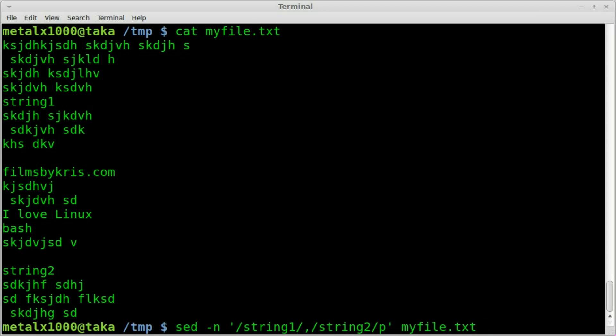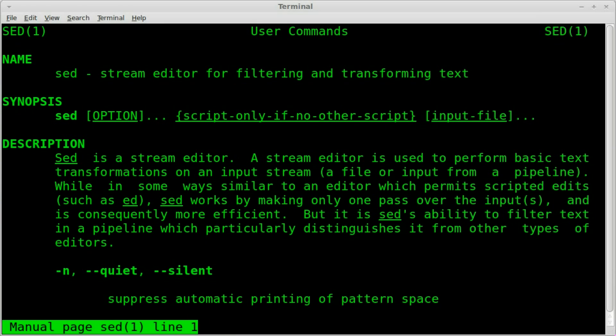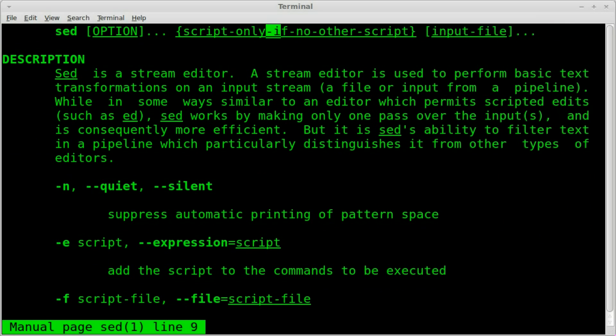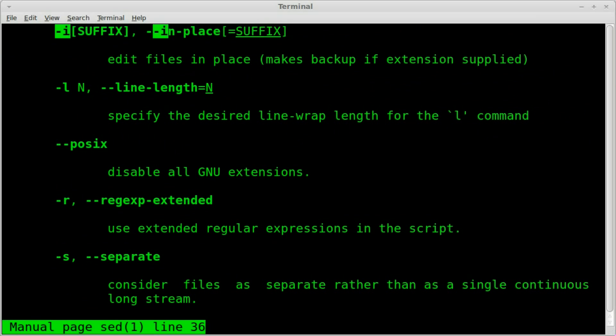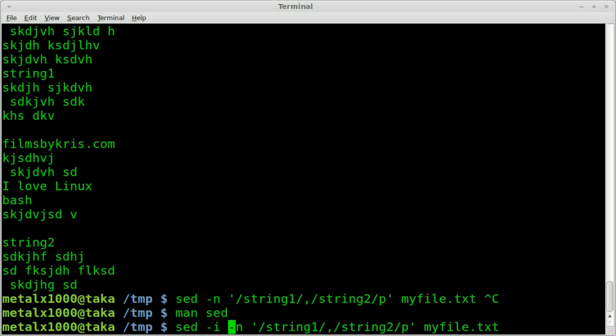I'm drawing a blank on that, I think it's the i command. And let's man sed, and let's look for dash i in place. So I think if we add this, let's see if this works, dash i in place.